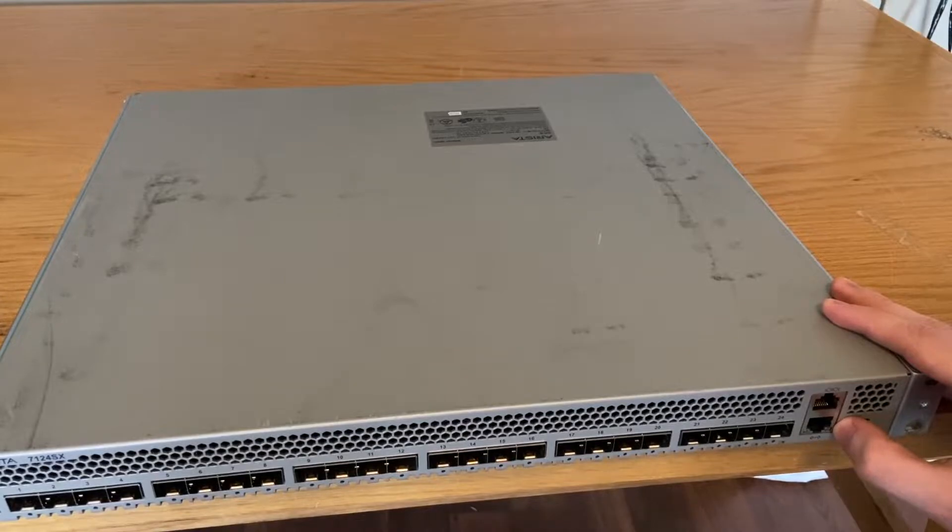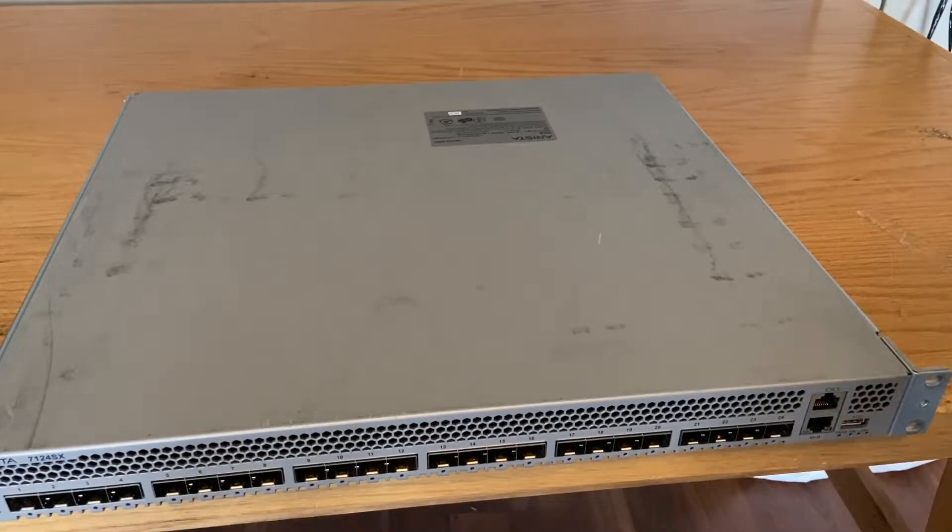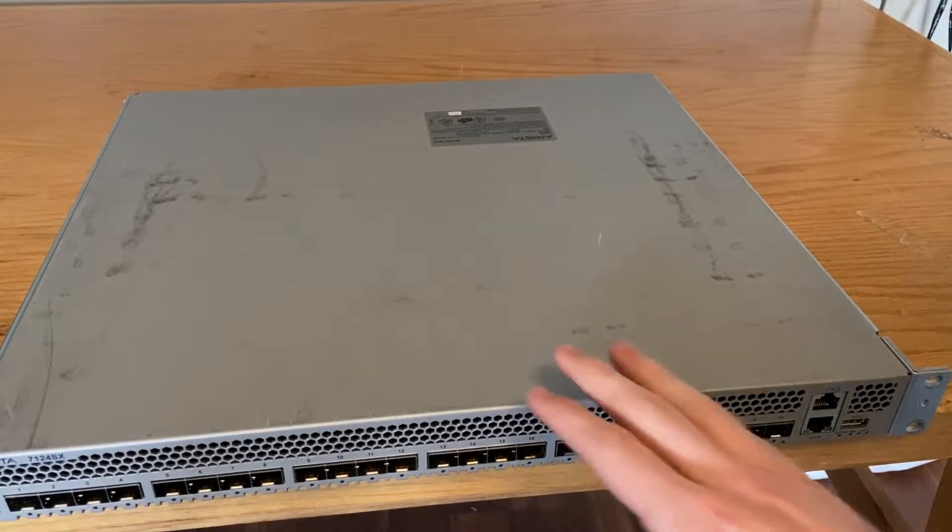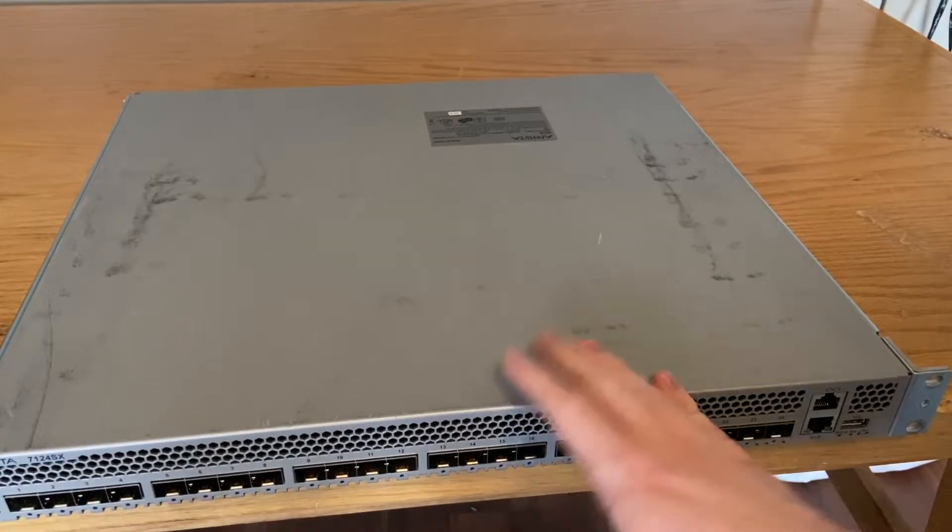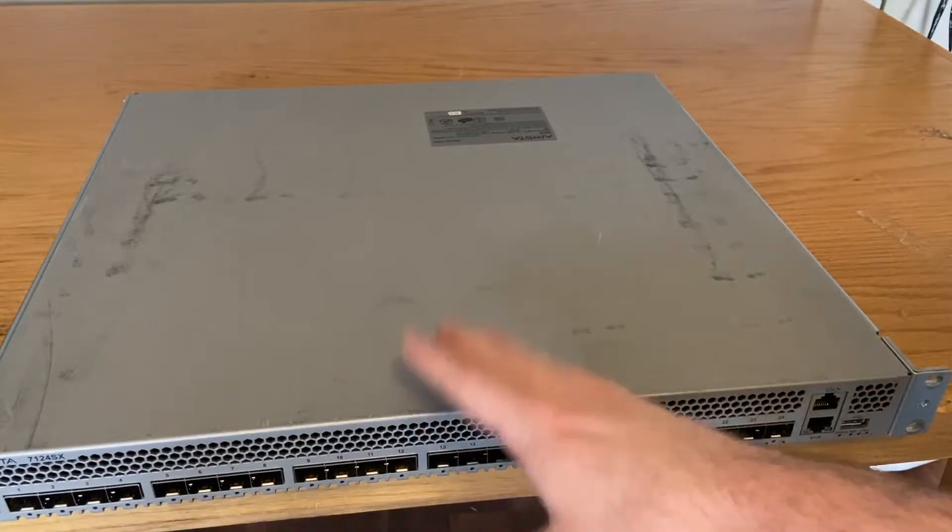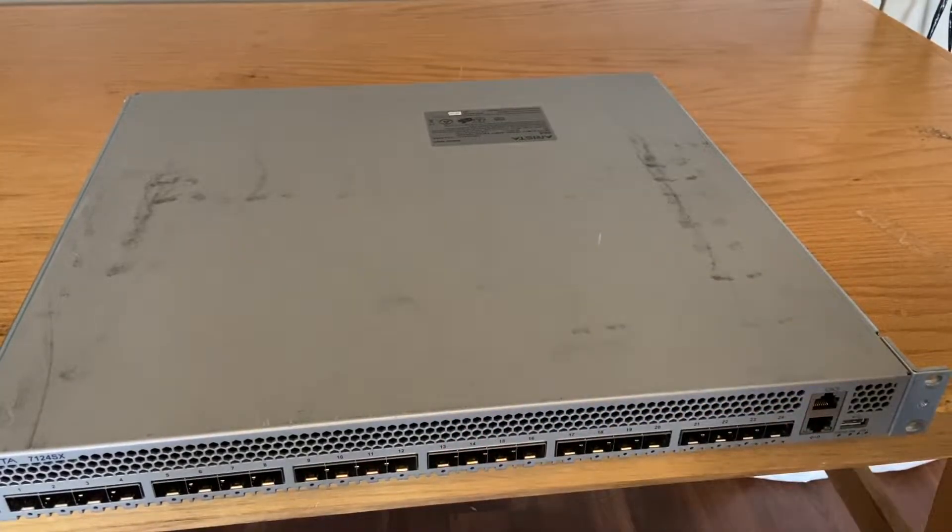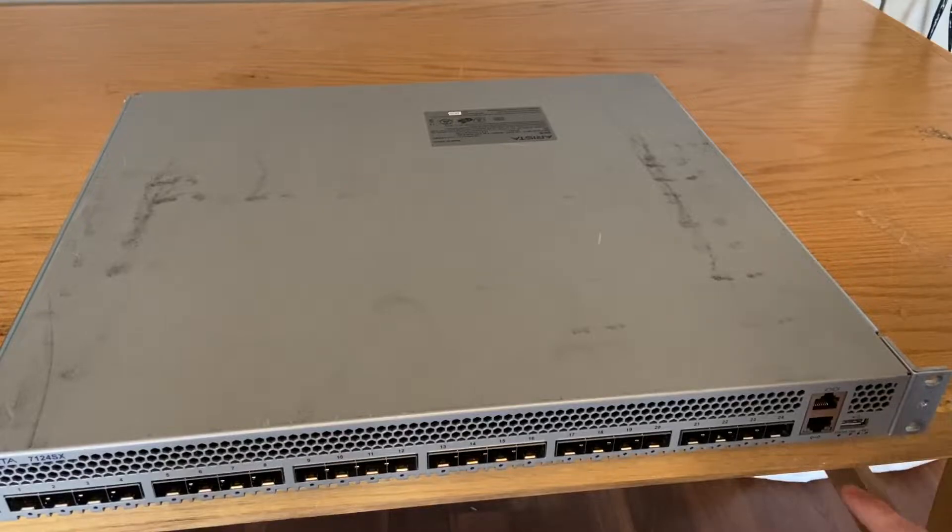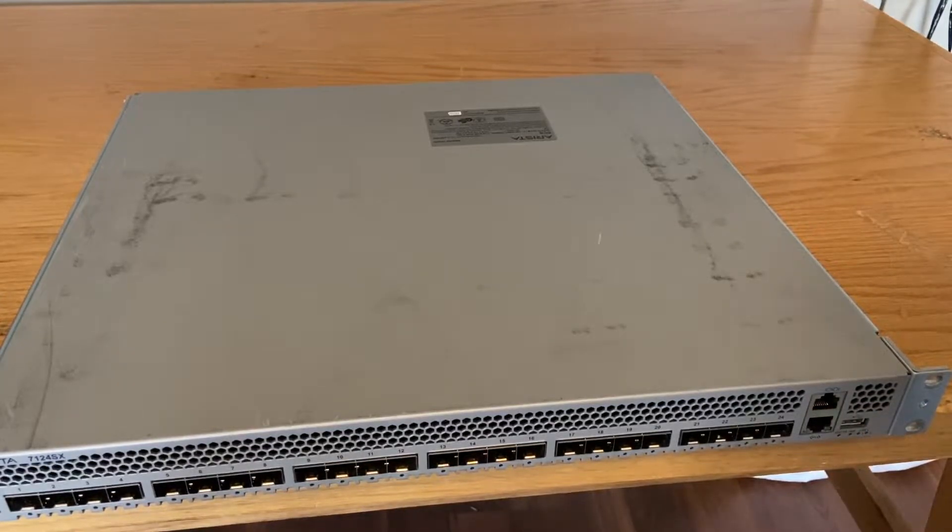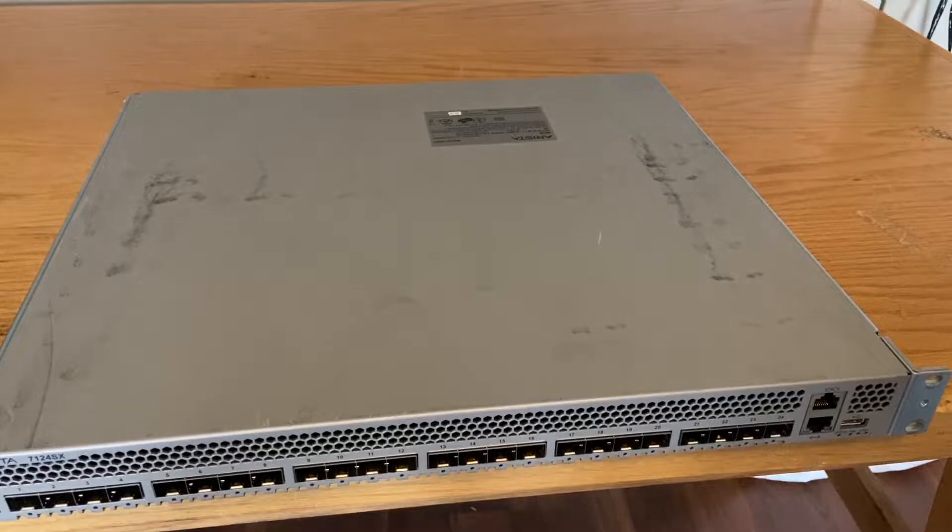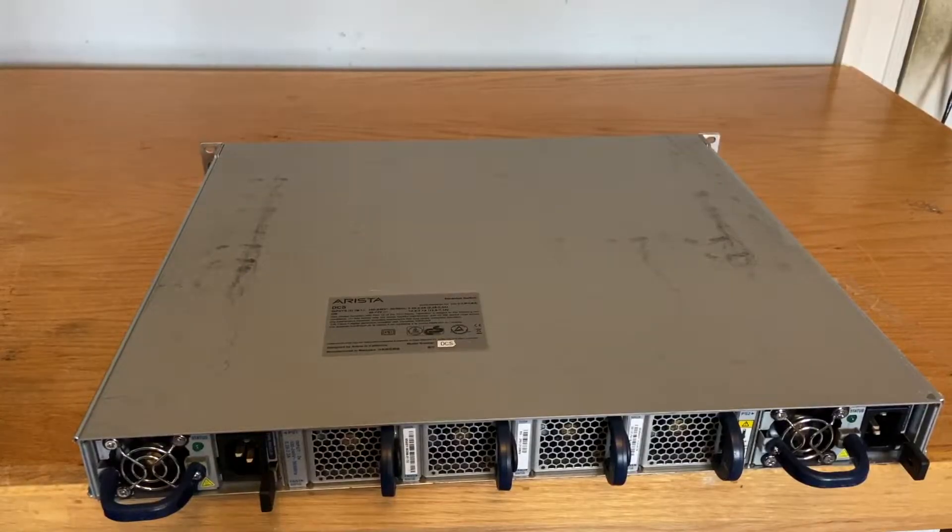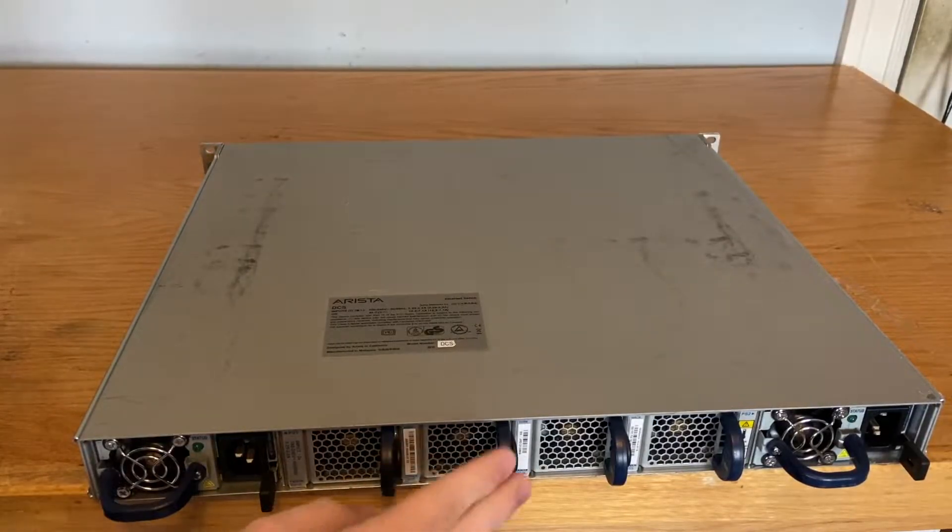This one is either called out-of-band or in-band, but it's the auxiliary management port. That lets you plug it into a separate modem or network, so if you lock yourself out by changing the IP address, you can still access it through that port. We also have a USB port, mainly for loading new firmware onto the switch.